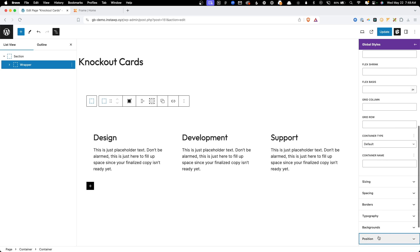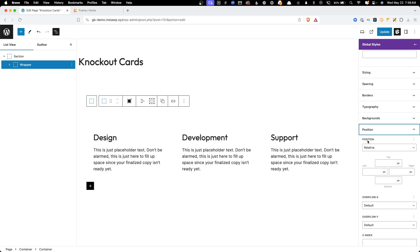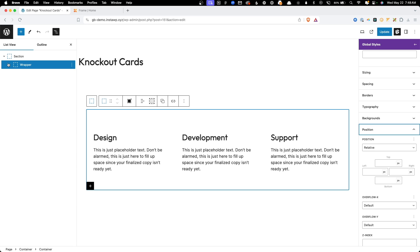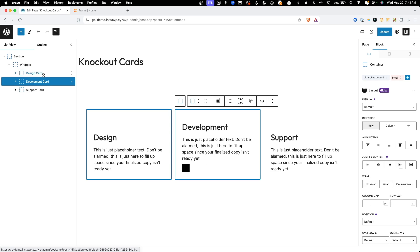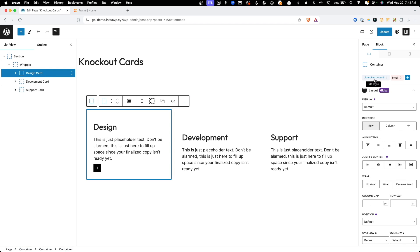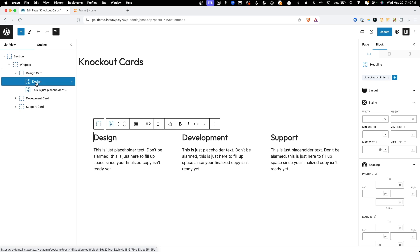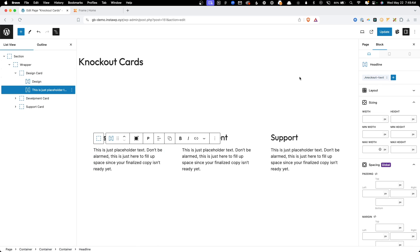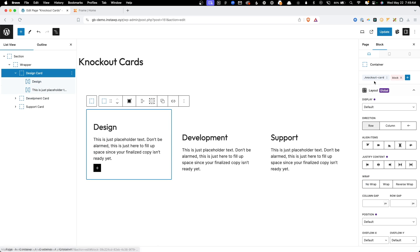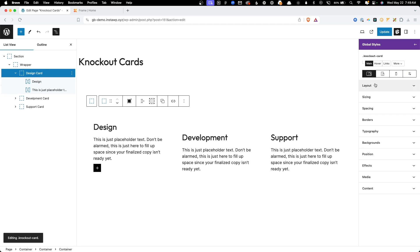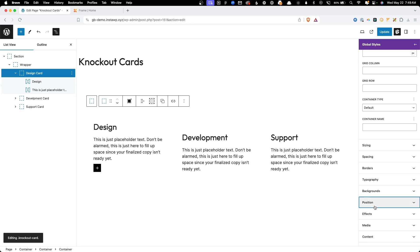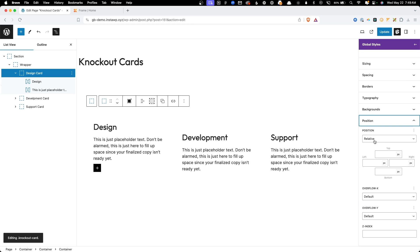I've also set the position of the wrapper to relative, which ends up being pretty important down the line. Inside that I have three cards, each with a class of knockout-card. Inside each card there's text for the title — knockout-title — and the text underneath, which is knockout-text. On the card class I've set display to flex and position to relative. This is a pretty basic layout you've probably done hundreds of times.